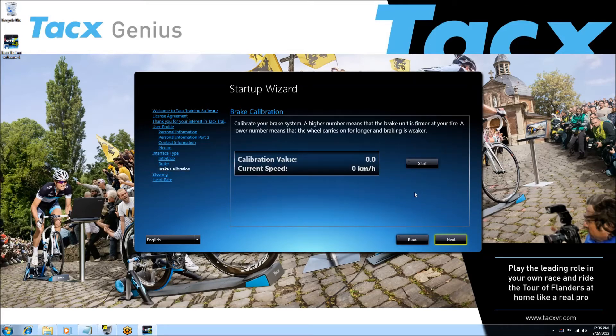The brake calibration means that the 100 watts you trained yesterday should be the same as the 100 watts you train today. The resistance lost between the trainer, tire, and air is compensated by this value. Follow the instructions you see on your screen.